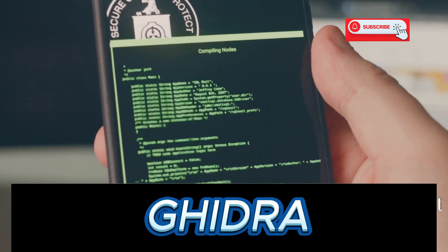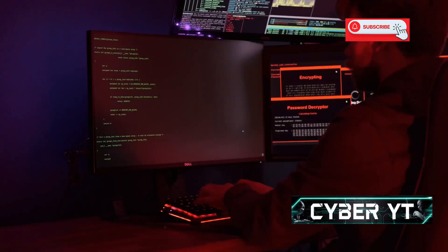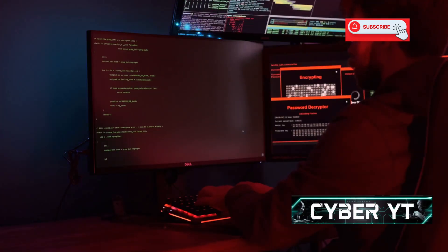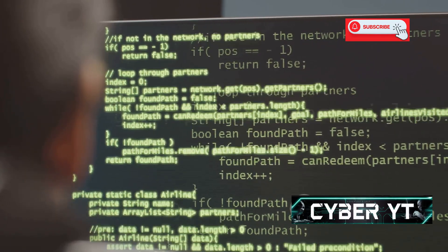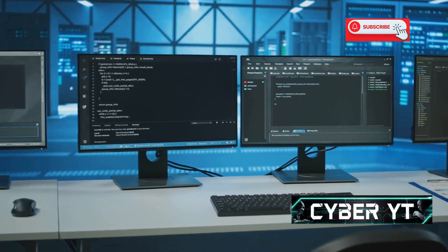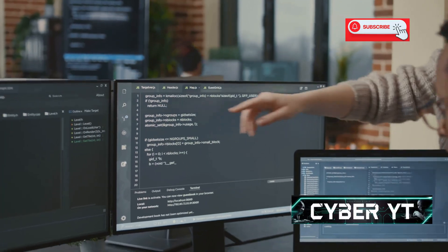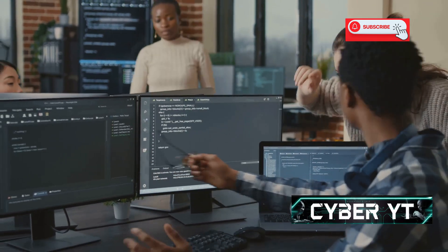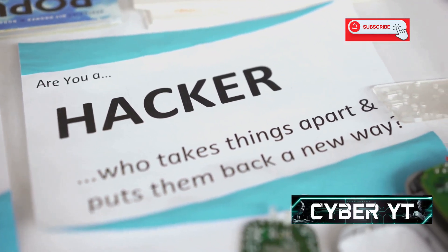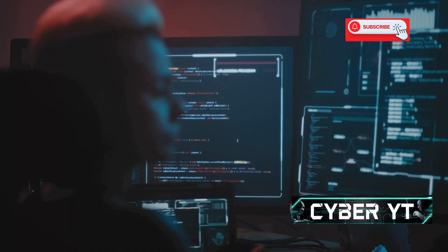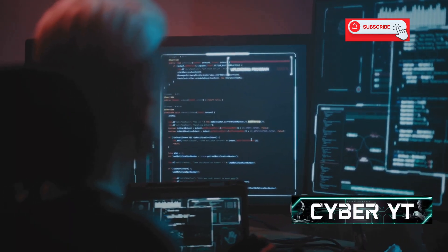Now let's talk about Gyda, an app perfect for those who like to dig deep into Android apps. This app lets you decompile, analyze, and modify Android applications — break down an app into its source code and see how it works. Gyda includes a disassembler, debugger, and hex editor, letting you step through code, inspect variables, and modify app behavior. Always respect intellectual property and use these tools responsibly. Gyda is powerful for Android app development, security research, or simply satisfying curiosity.